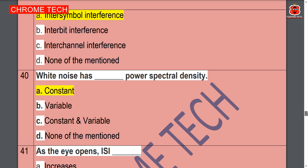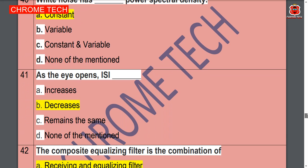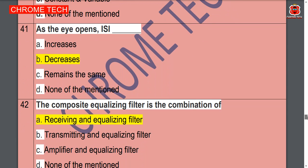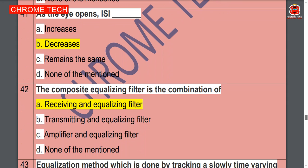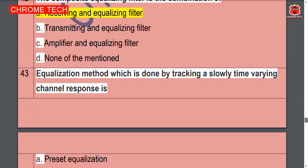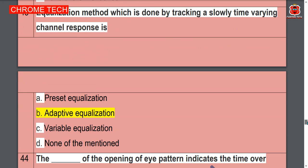White noise has — constant power spectral density, option A is the correct answer. As the eye opens, ISI decreases — option B is the correct answer. The composite equalizing filter is a combination of — receiving and equalizing filter, option A is the correct answer. The equalization method which tracks a slowly time-varying channel response is — adaptive equalization, option B is the correct answer.